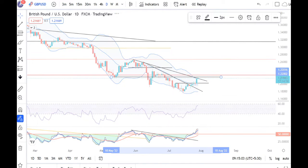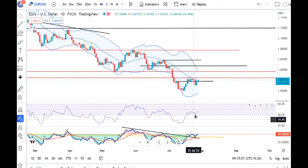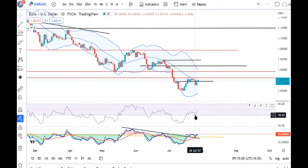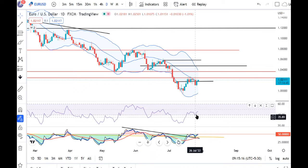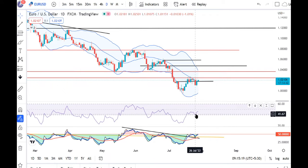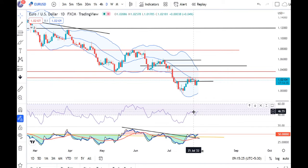In EUR/USD, there is a good signal. The 26th and 27th of July — these two days of price action show a range shift. That is the supported RSI 40, and it is a good signal.